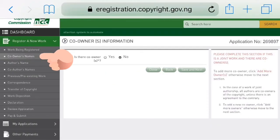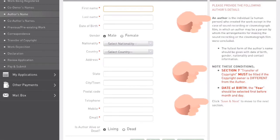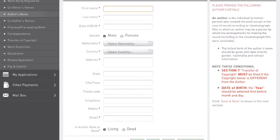Clicking Save and Next takes you to co-owners information. You fill accordingly and click Save and Next again. For each step you save and click the next button and it takes you chronologically to the next section. It is the person whose name you fill in here that is going to be the author or owner of this particular right you are registering, so you have to be very careful. Also, look at the tips on the side of each section — for every section you get into, after you click Save and Next, you're going to see tips that guide that particular step, which you must follow and adhere to.